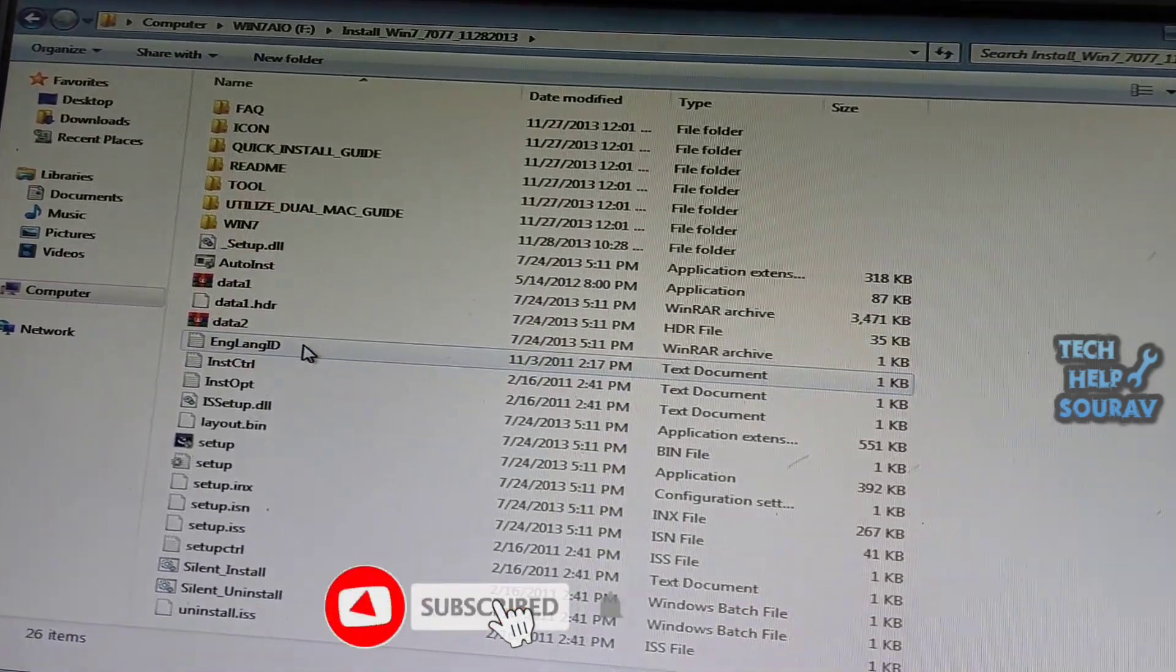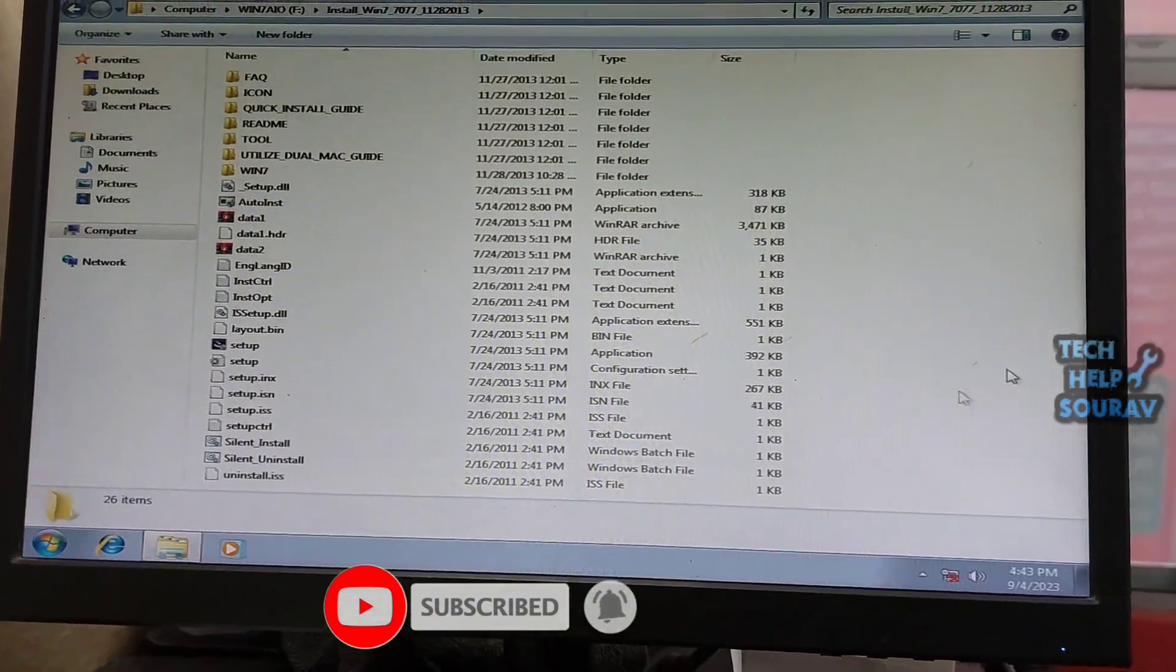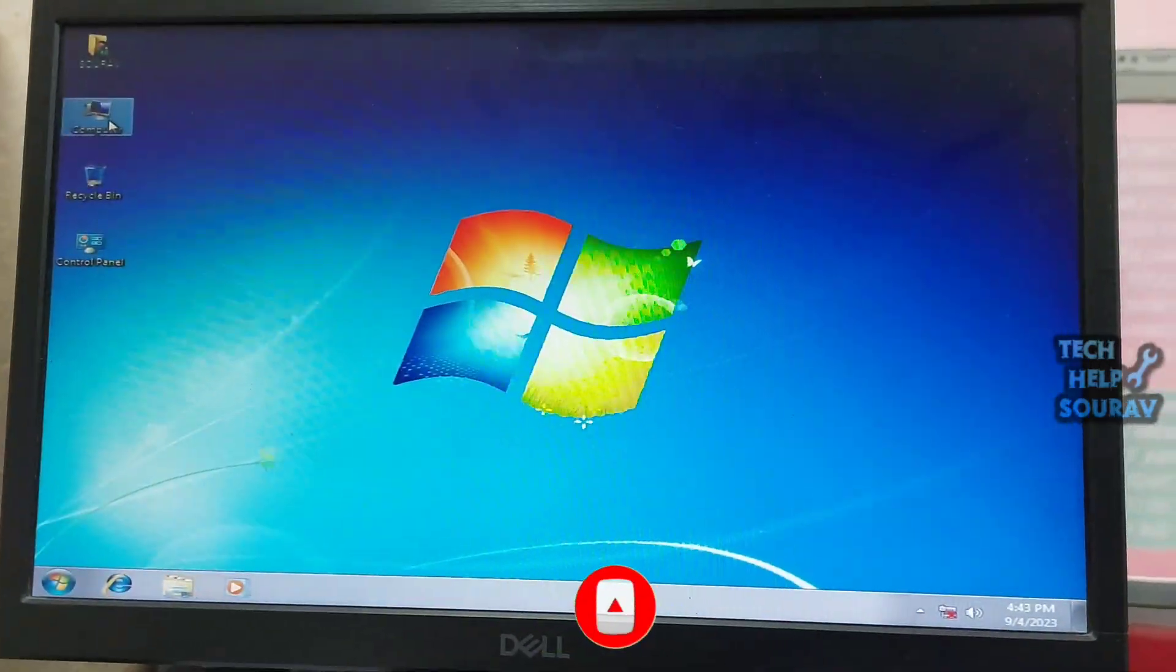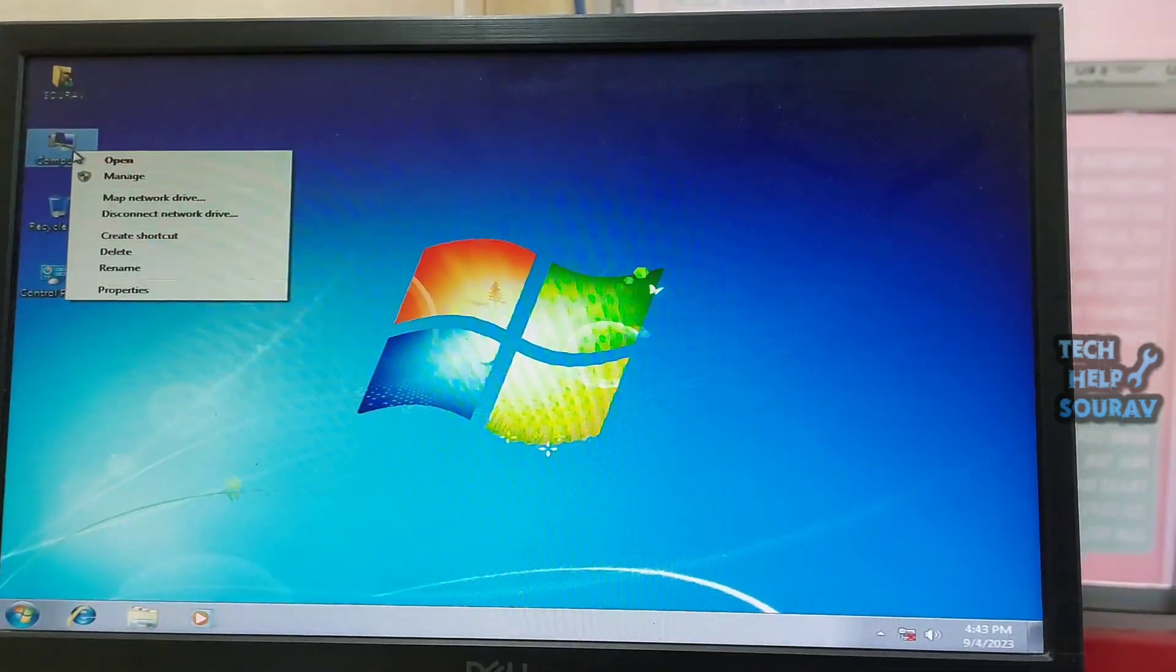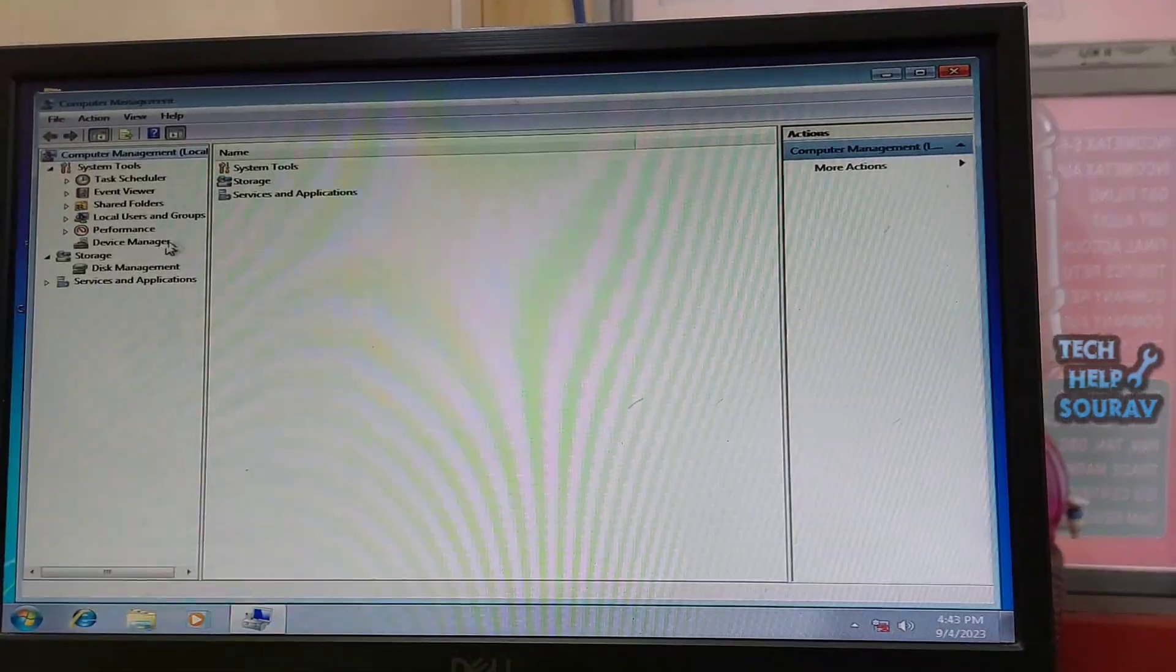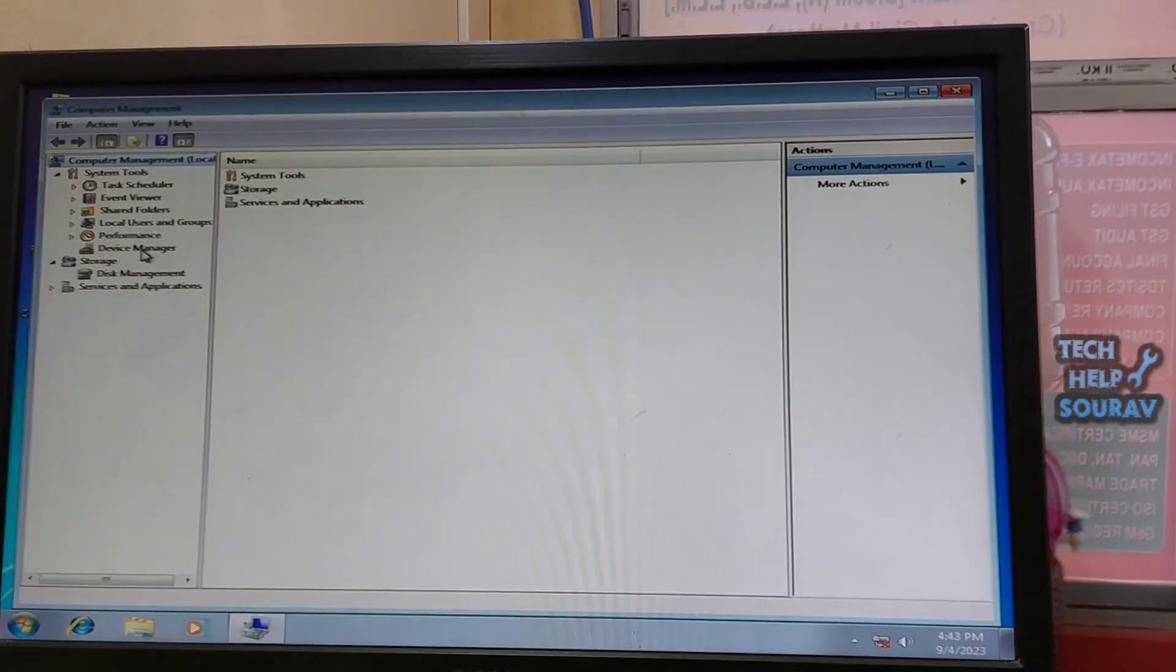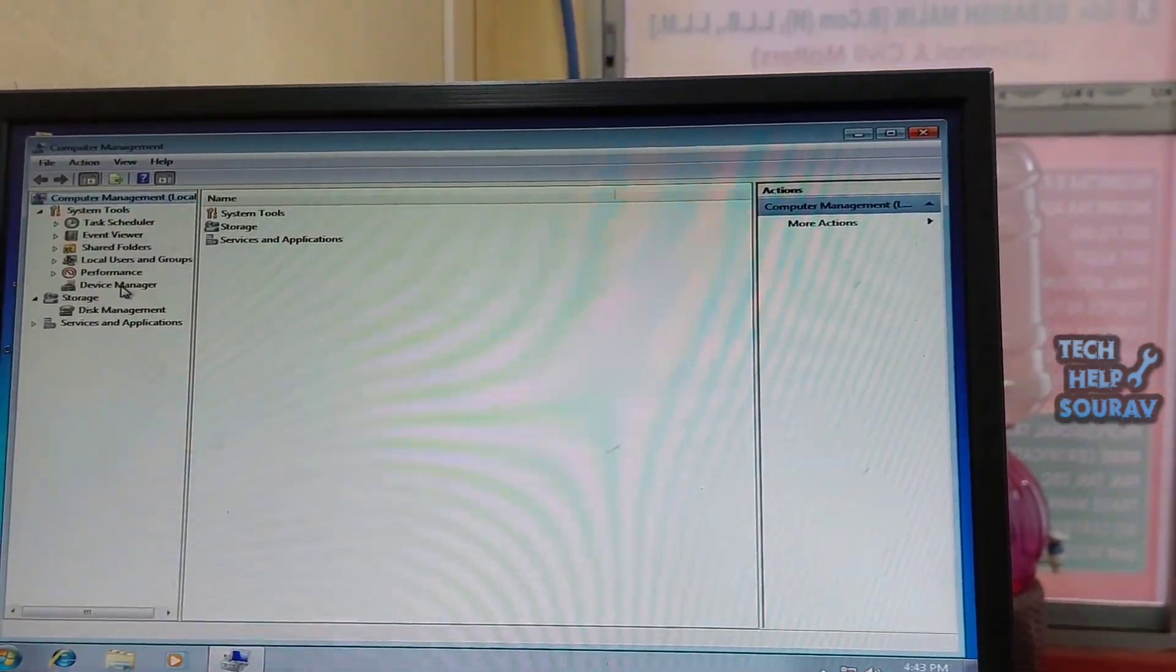After extraction, a LAN driver folder will be created. After creation, close the folder and go to desktop and click on my PC or computer icon. Right click on the computer icon and then click on manage. Then click on device manager.